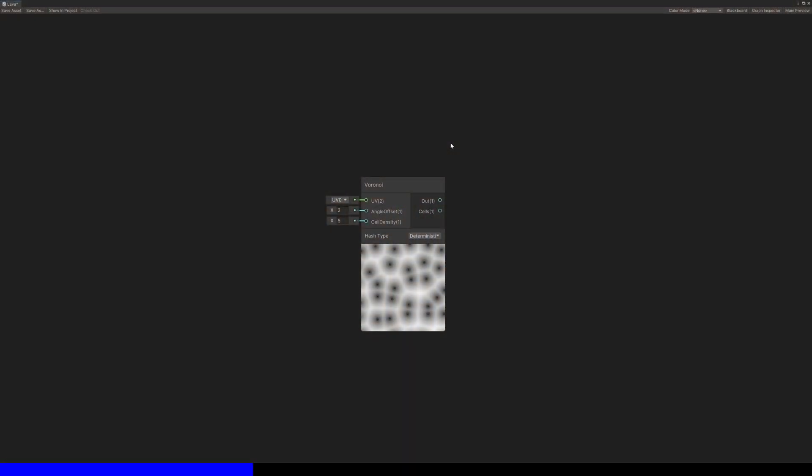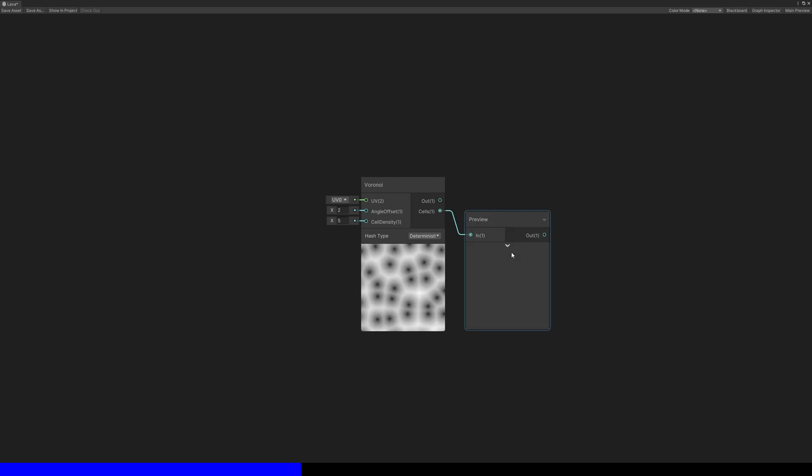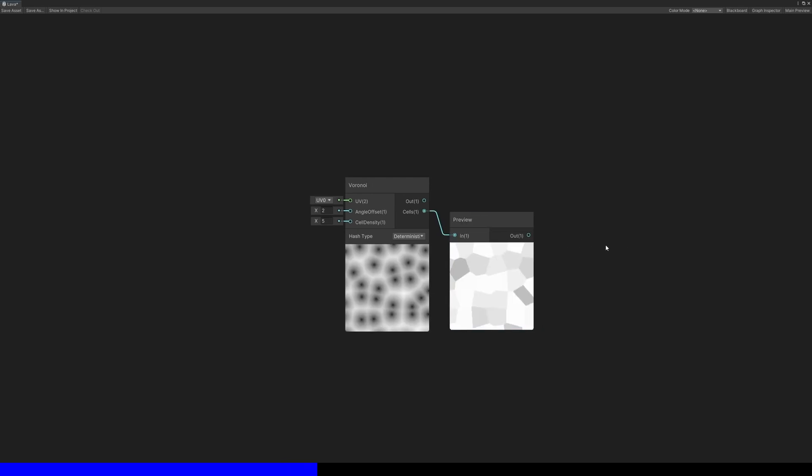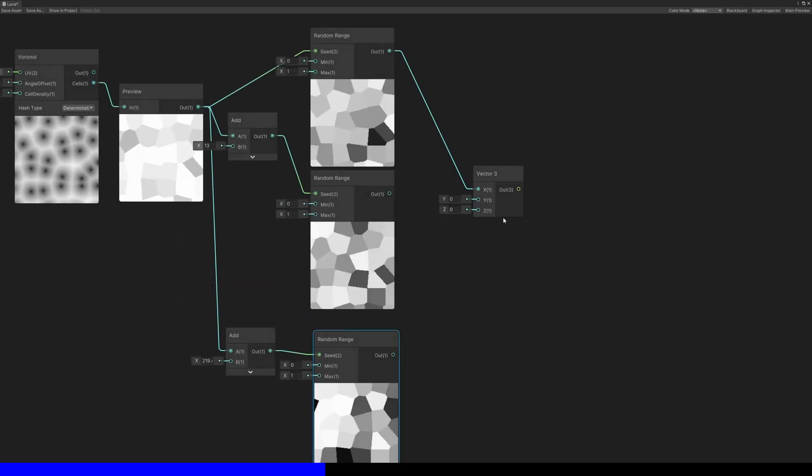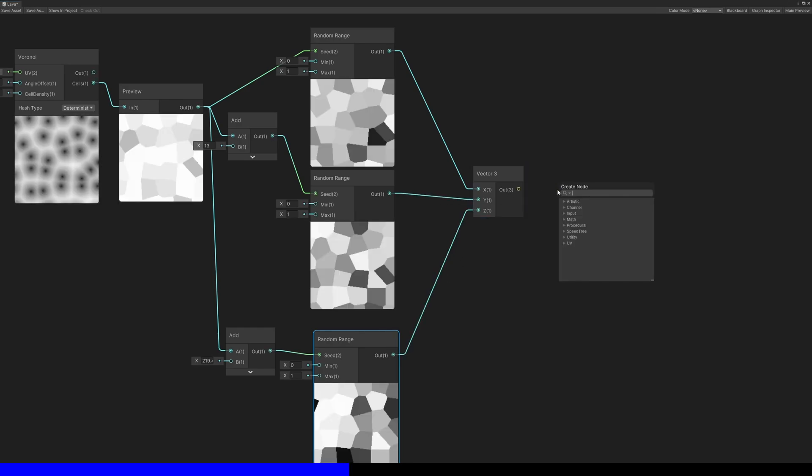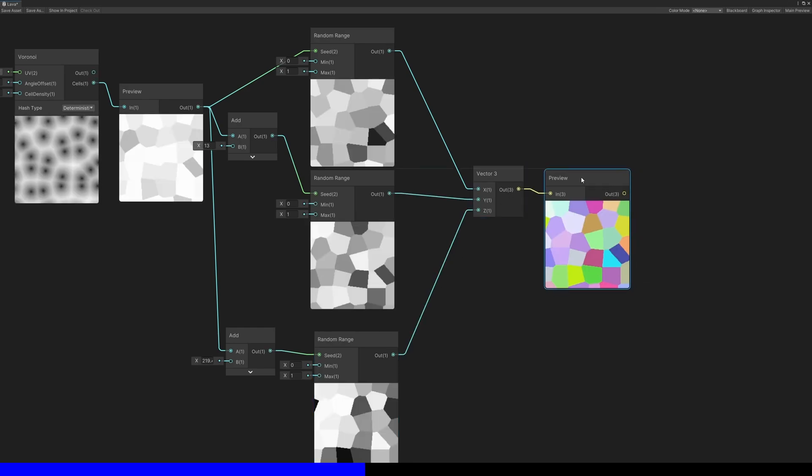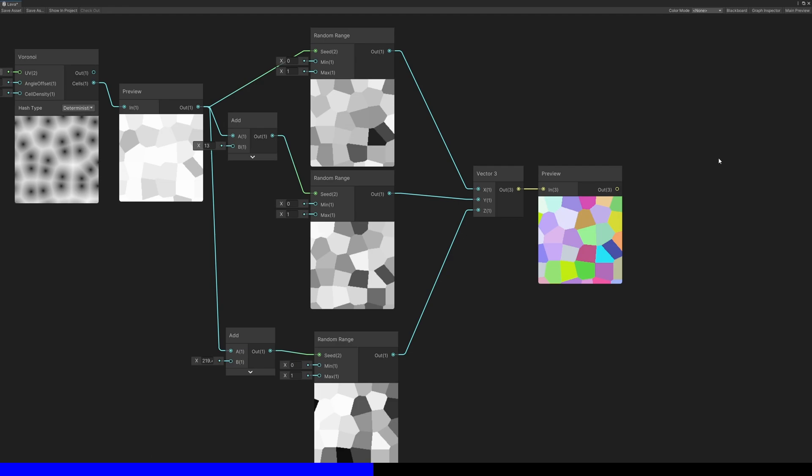Shader Graph comes with a Voronoi node which outputs two things – the distance from the nearest control point and a random value for each region, which you could then turn into a random RGB color. However, it doesn't output any information about the edges separating those regions.